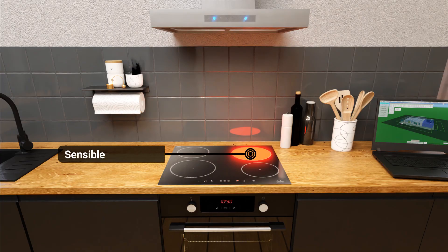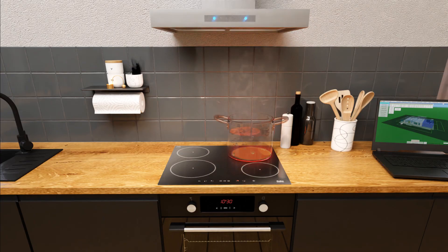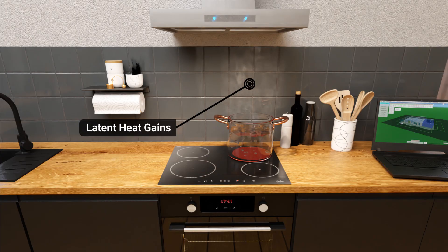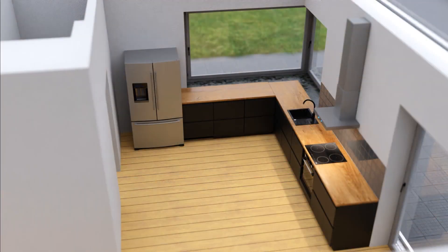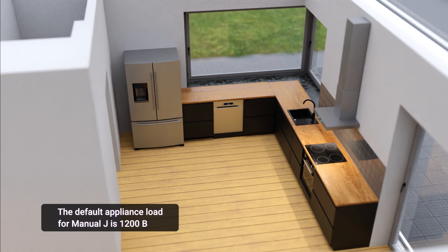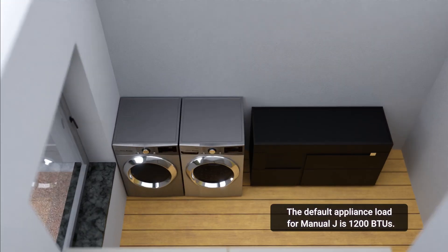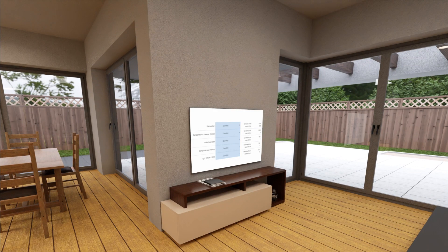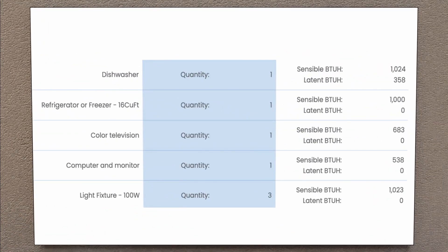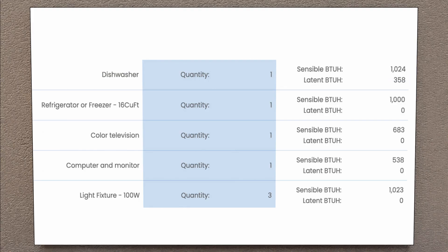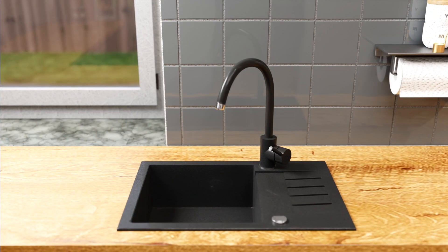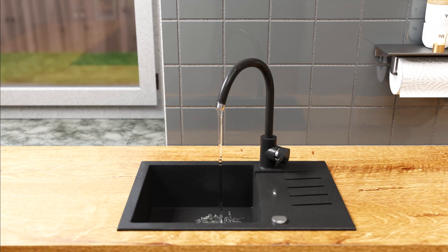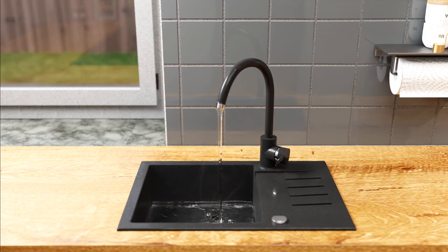Appliances also add heat. The default appliance load for Manual J is 1,200 BTUs. Electronics such as TVs and computers also give off heat when they run. Notice that the dishwasher adds latent BTUs, where the other appliances do not. In homes where occupants will wash a lot of dishes or clothes or take many showers, we can expect significant latent BTU gains.